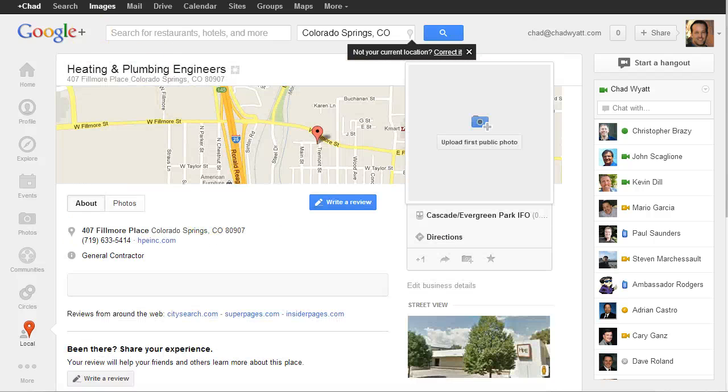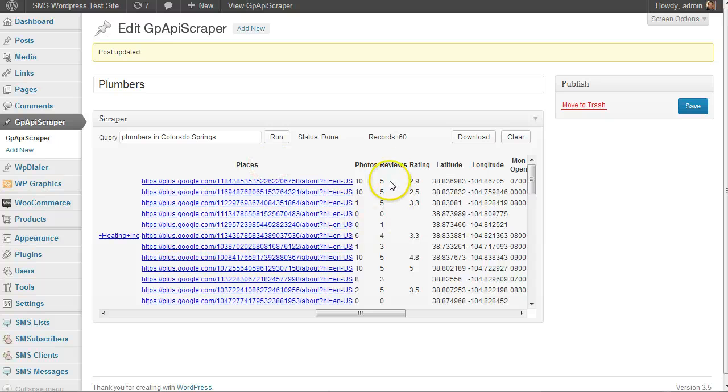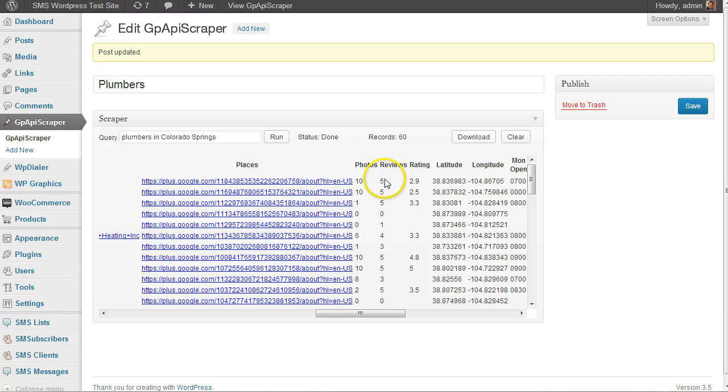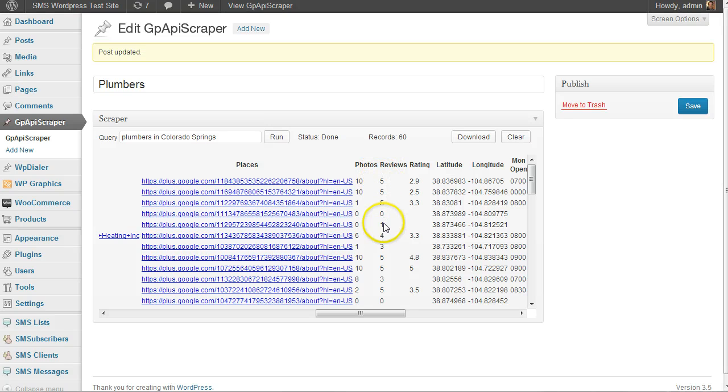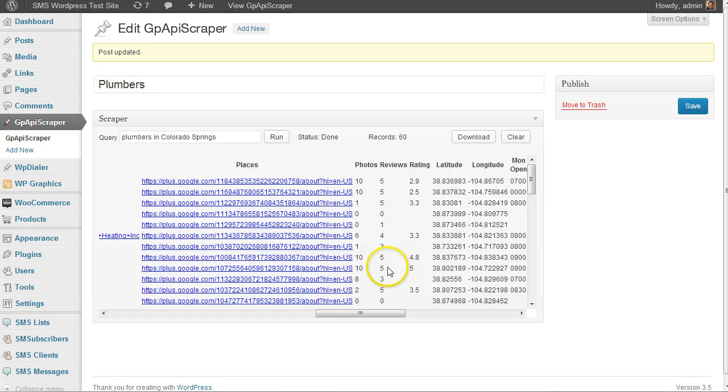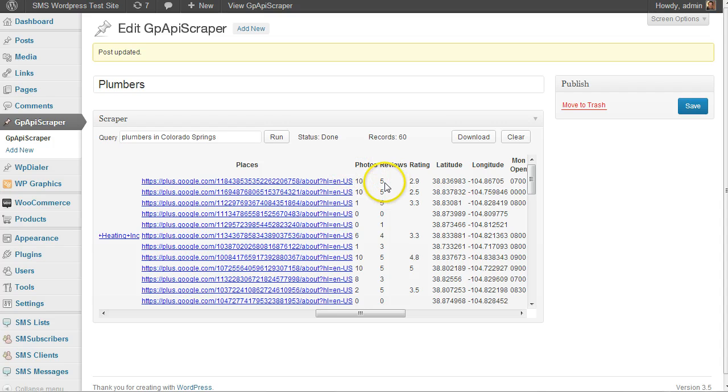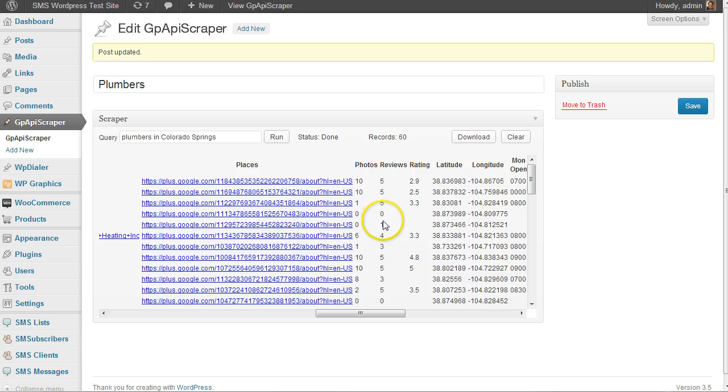This tells you zero to five reviews. It only returns up to five, so they could have five or they could have a hundred and five - you don't really know. But if they have zero, one, two, three, or four, then that's what they have. The max the API returns is five. If they have less than five, those are great candidates for reputation marketing.